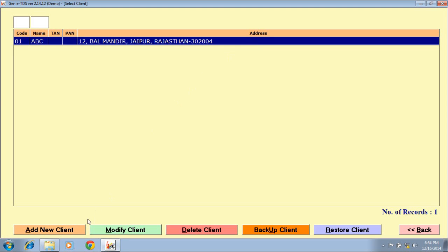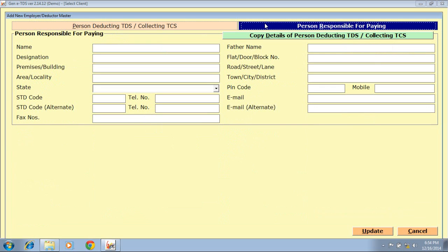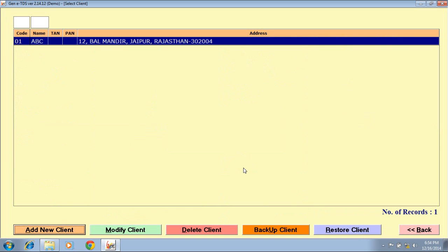Through this you can create your client for e-TDS return filing. First, click on Add New Client. Then there are two options given — first, Person Deducting TDS or Collecting TCS; second, Person Responsible for Paying. After filling both the details, click on Update. In this way you can create your client.